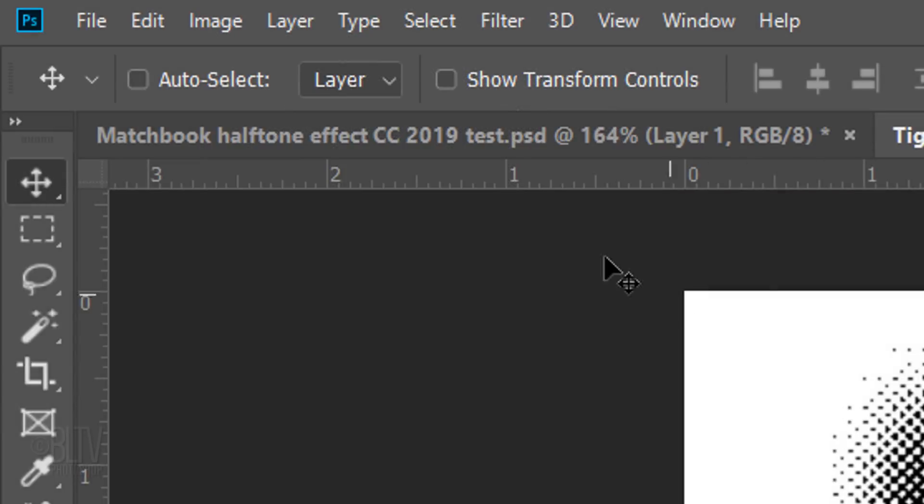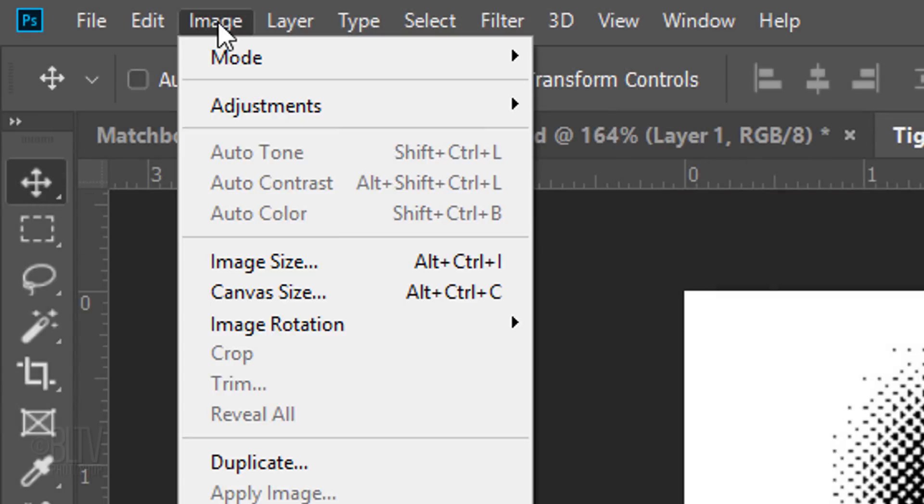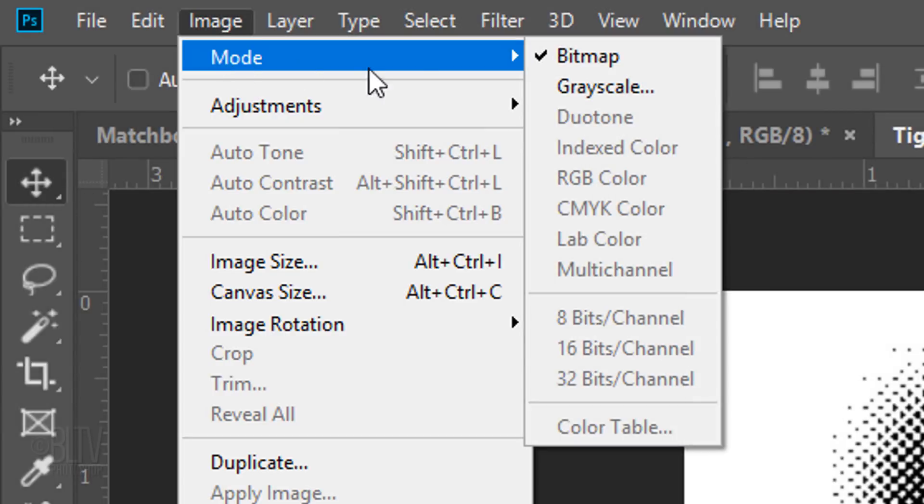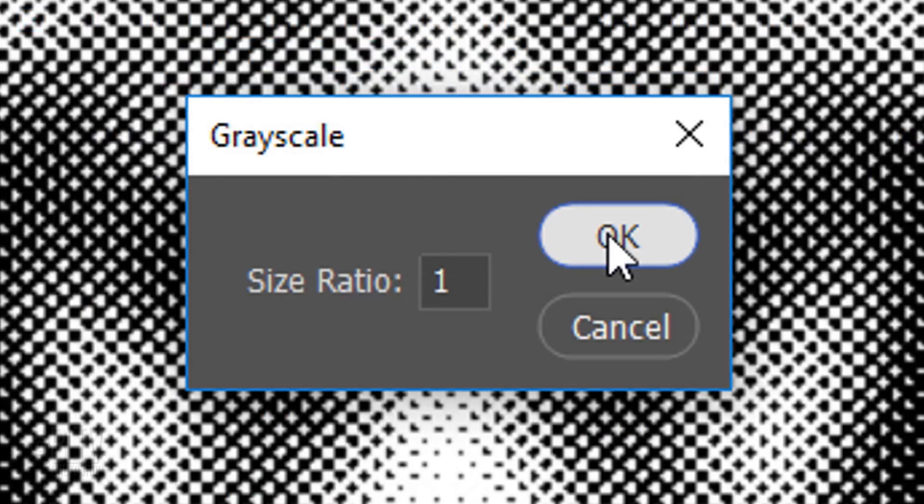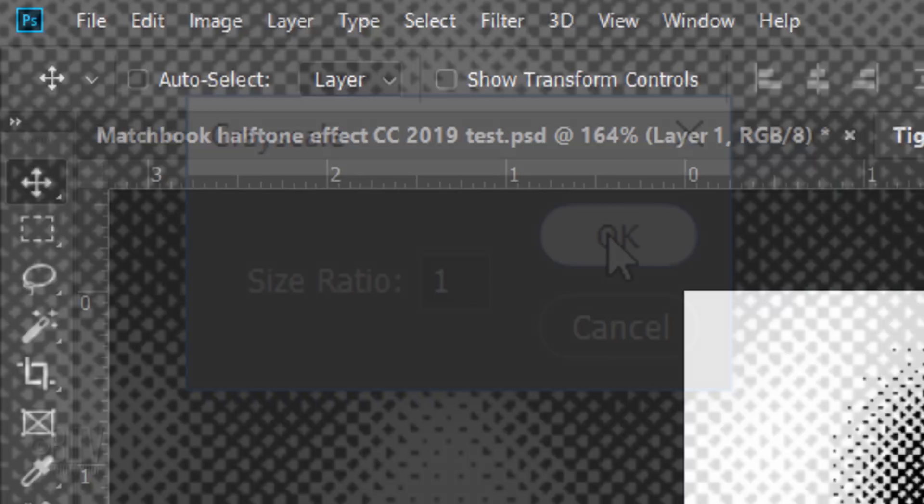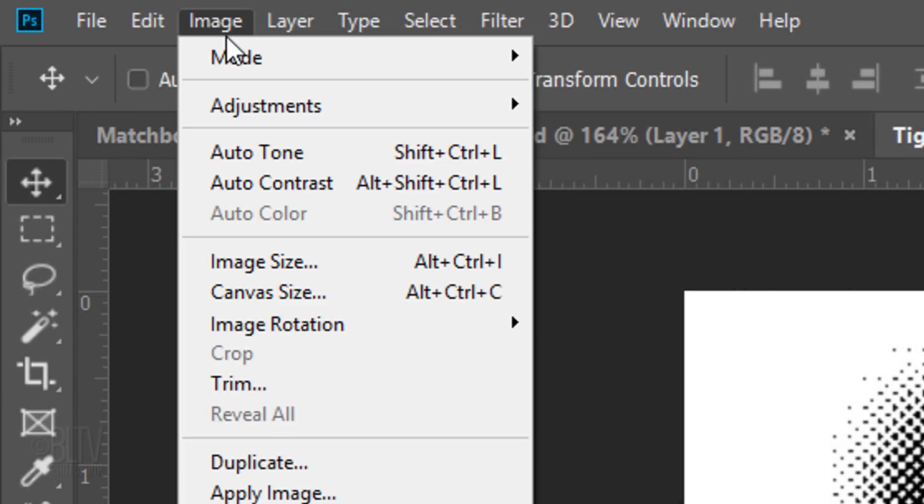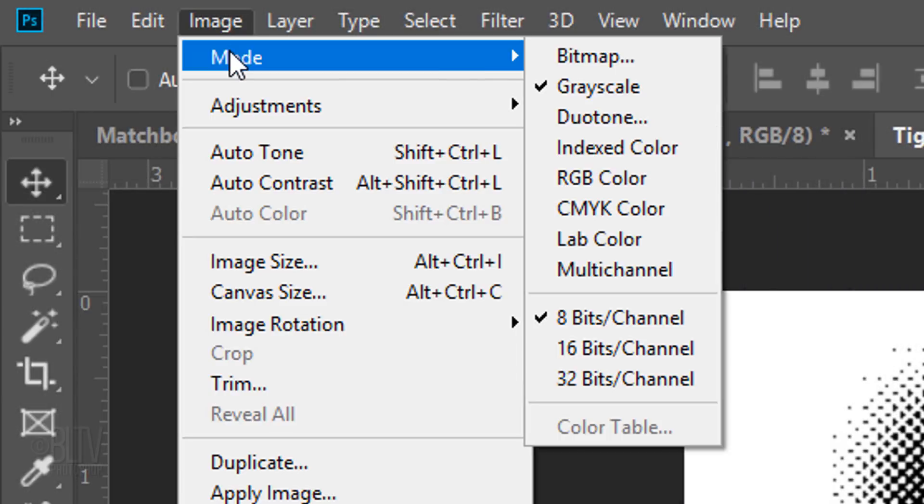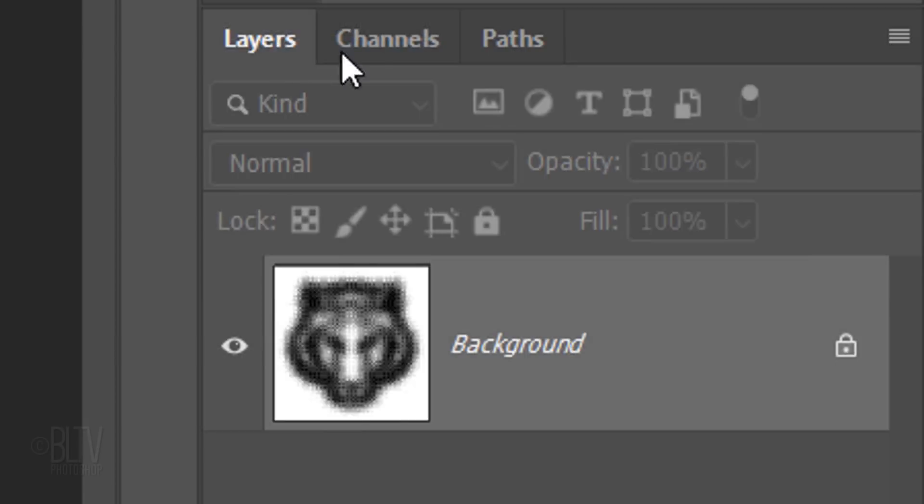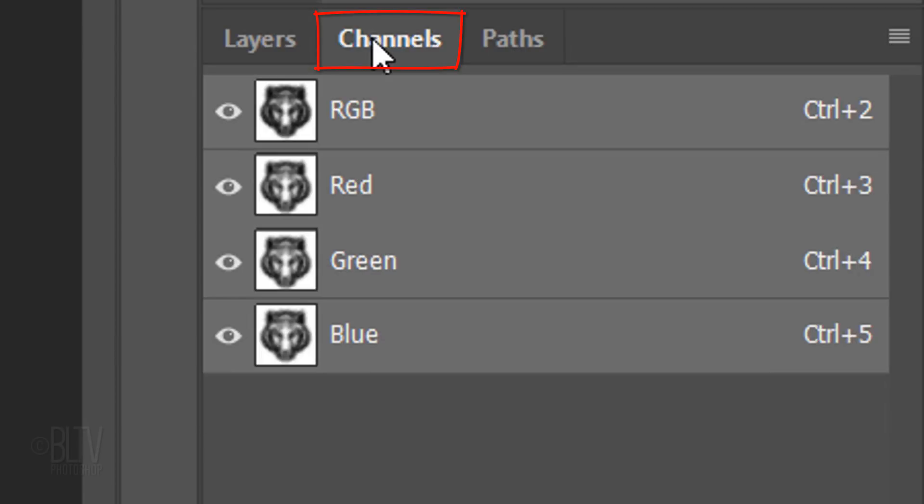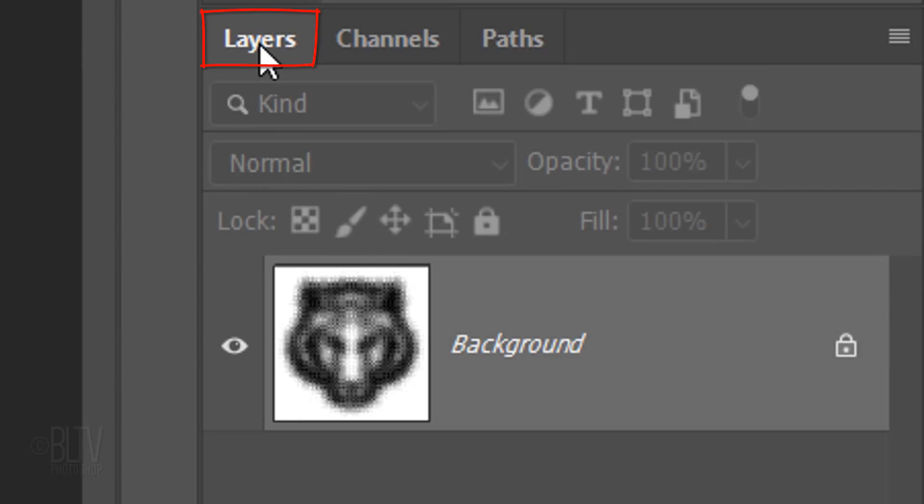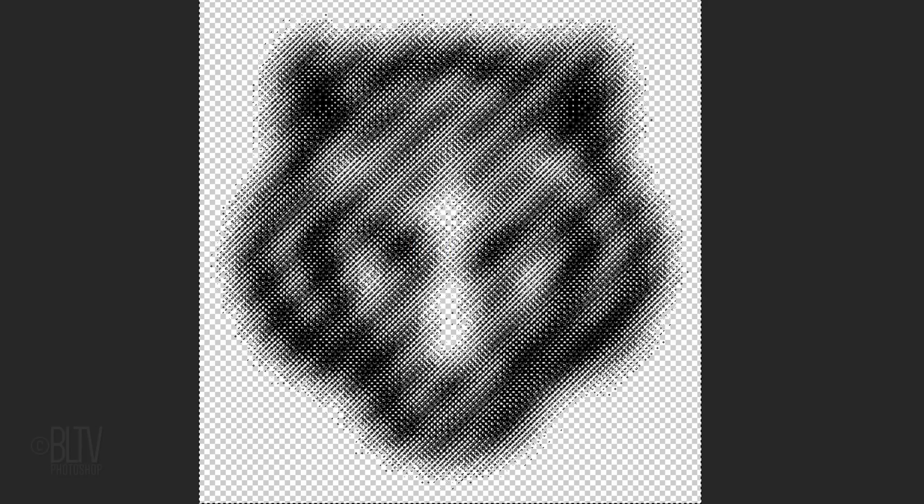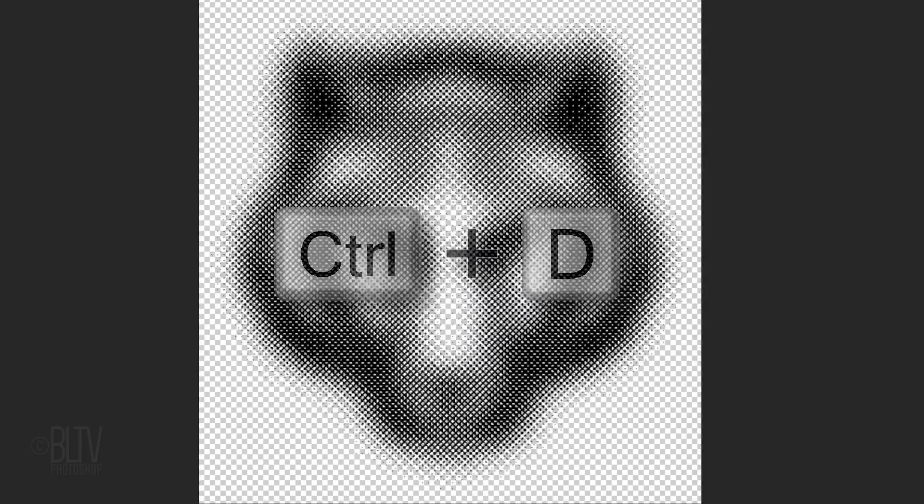Go back to Image, Mode and Grayscale. The Size Ratio is 1. Go to Image, Mode and click RGB Color. Open the Channels panel and Ctrl-click or Cmd-click the RGB channel to make a selection of the bitmap dots. Open back the layers panel and unlock the layer. Press the Delete key to delete the white areas around the bitmap dots. Then, deselect it.